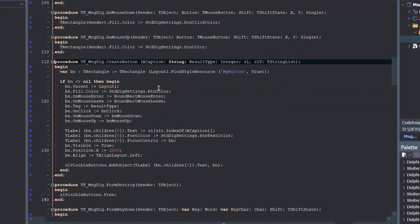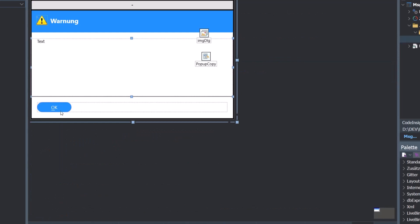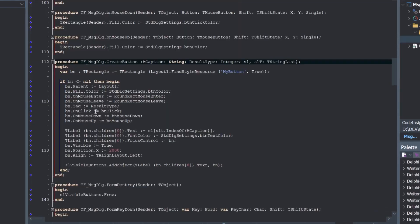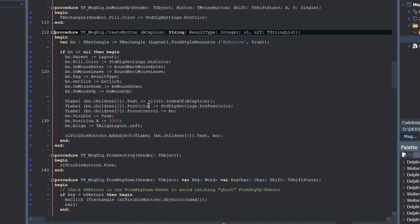And this is simply done with the layout find style resource function that is very helpful in fire monkey. So that means this button, what you can see here will be duplicated. And we adjust it with needed event handlers. And of course the text for the buttons and align it to the left. But we have first set the position to 2000 that it will be not at the beginning, but one after one button.